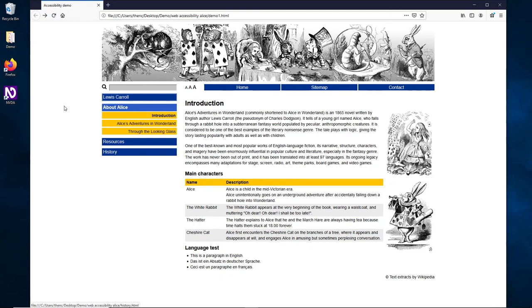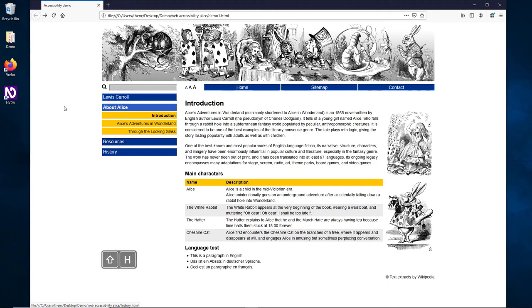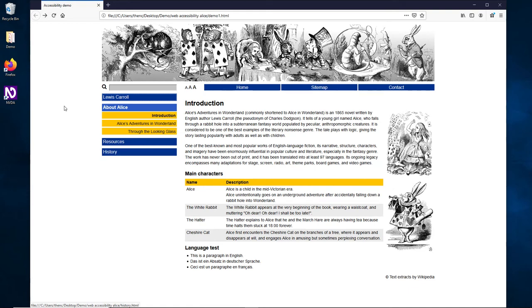Typical content begins with a heading, so we press the H key for headings. We jump to the first heading - Introduction heading level 1. We press it again to jump to the next heading - Main characters heading level 2, then Language test heading level 2. NVDA tells us about the heading and its level, so we can get an idea of the structure of the document. To go back, we press Shift and H. We jump to the next graphic by pressing G. As we can hear, the image has an alternative image description which can be read by the screen reader.